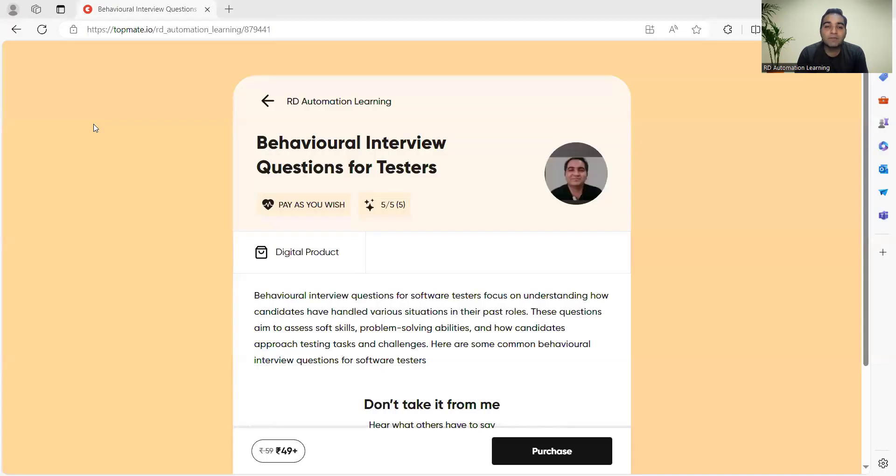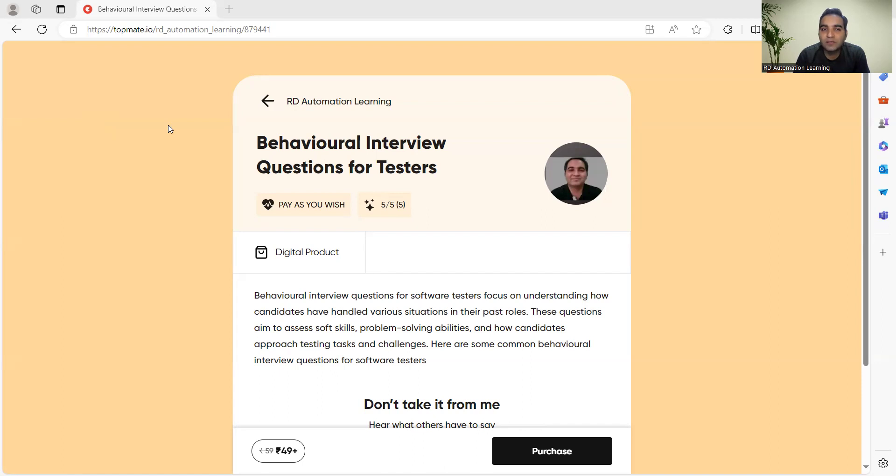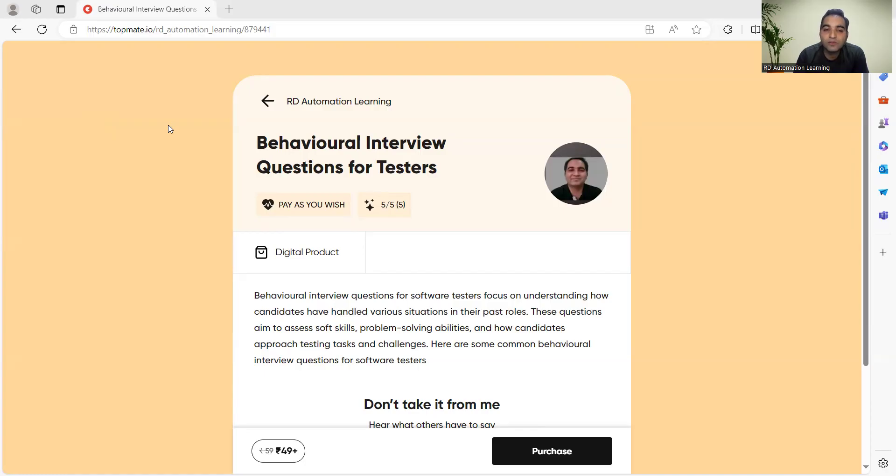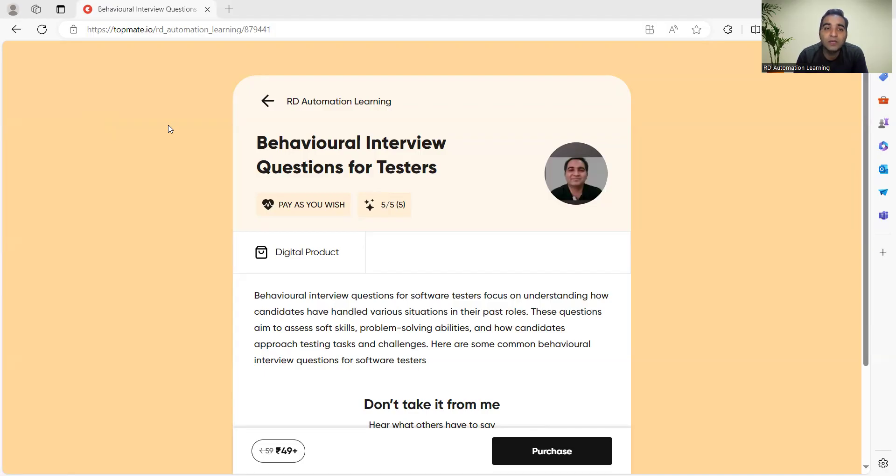To help you with such questions, I have created a digital product related to behavioral interview questions. This product has nearly 10 questions as well as answers that will help you understand these kinds of questions and assist you in coming up with answers. This product is available at a very nominal cost, you can see 49 rupees only, and you'll get a lot of ideas once you purchase this product.